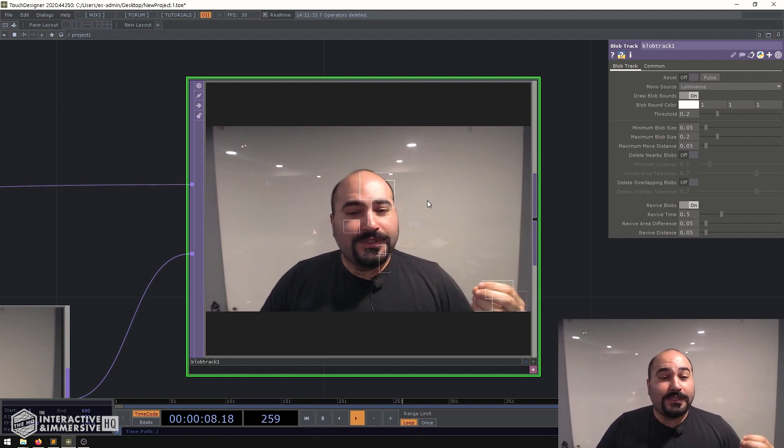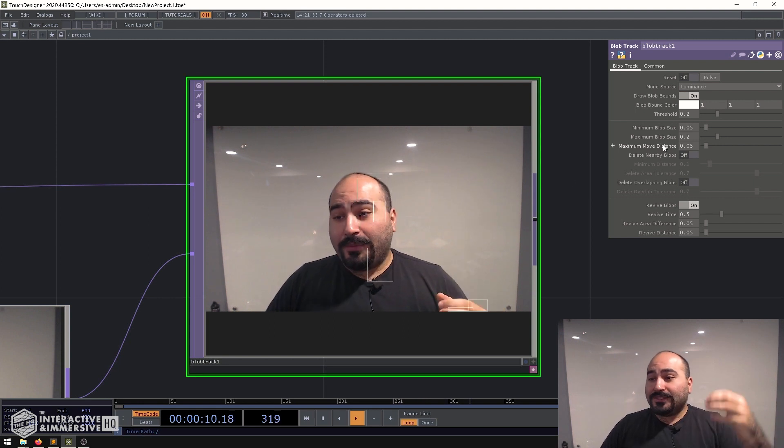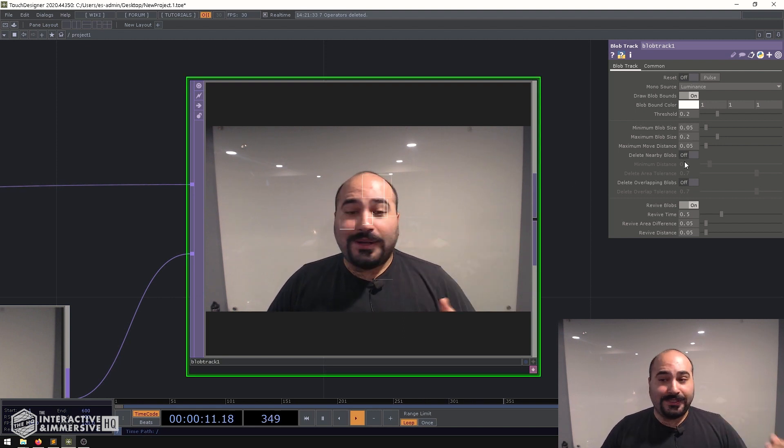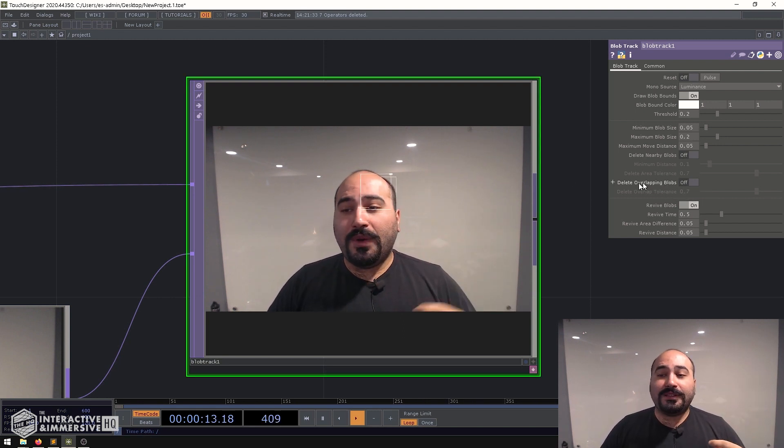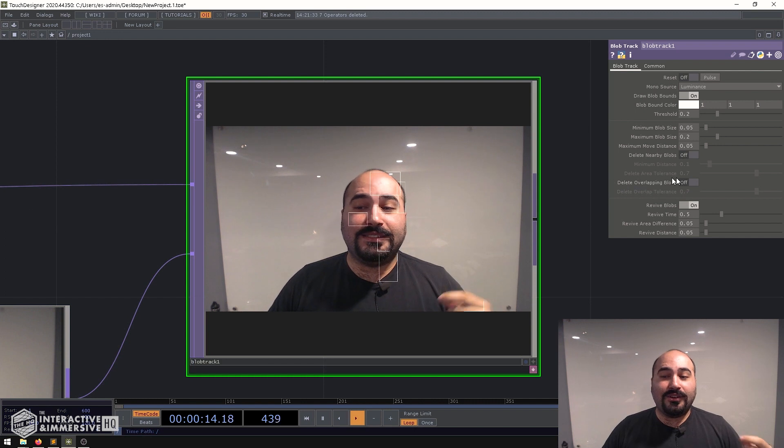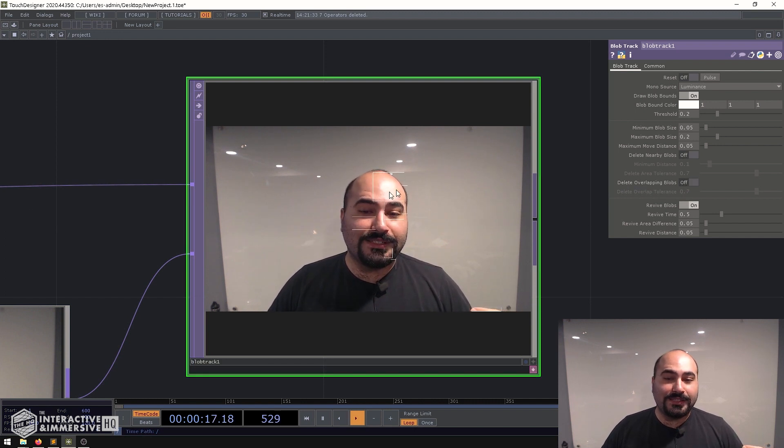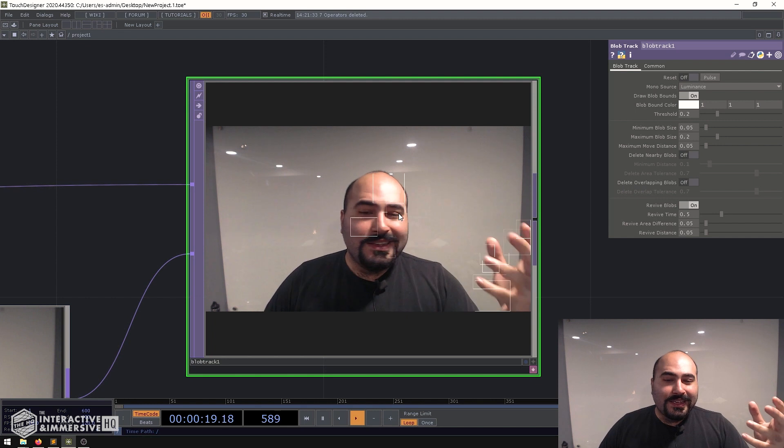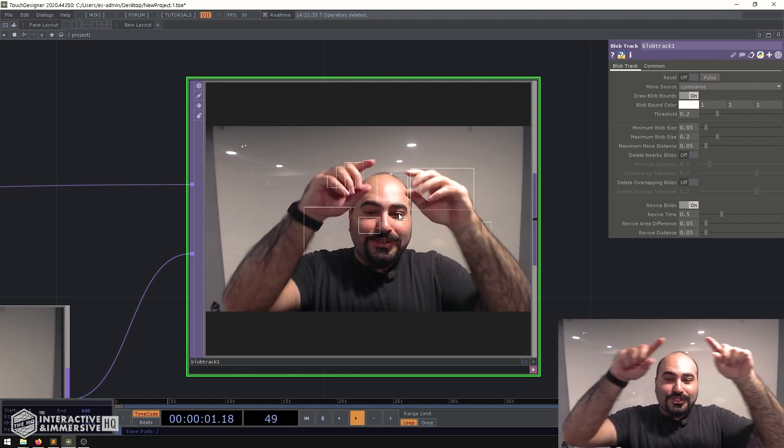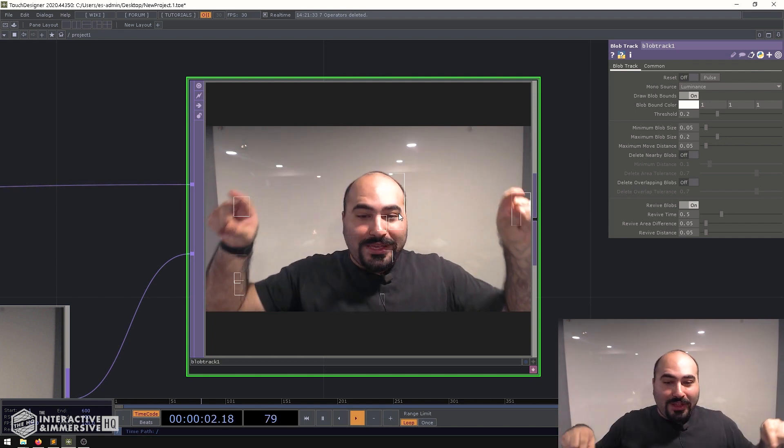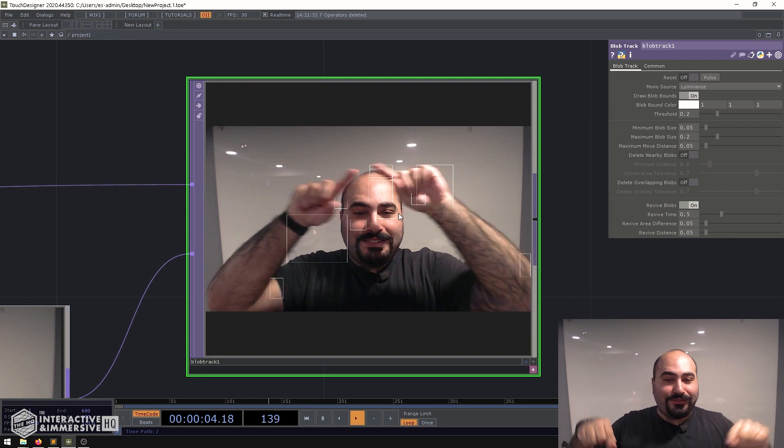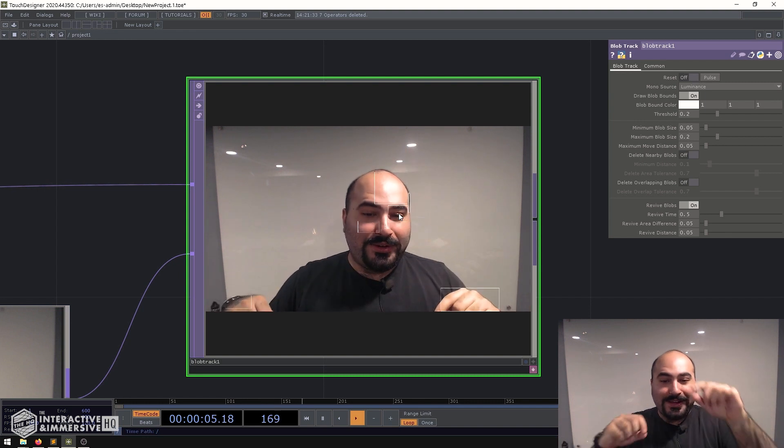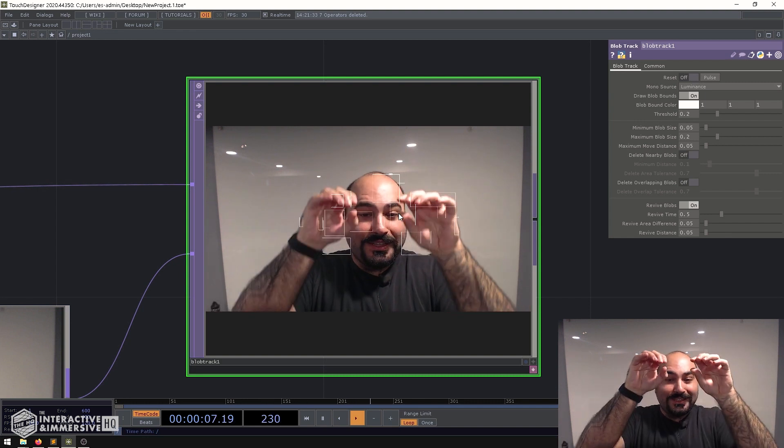So the first thing I always like to do with the blob track TOP is start playing around with some of the settings. So for example one that I really like is delete overlapping blobs because you can see there are blobs in some places where really it should just have a big old blob around me and say this is different from the background. But right now it's getting really micro into here. Look at all these crazy blobs.